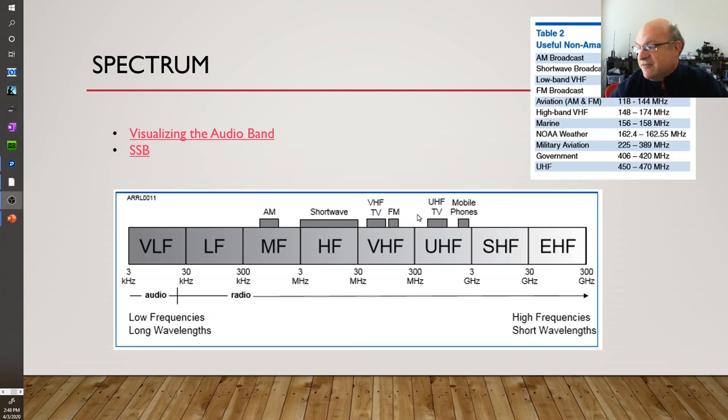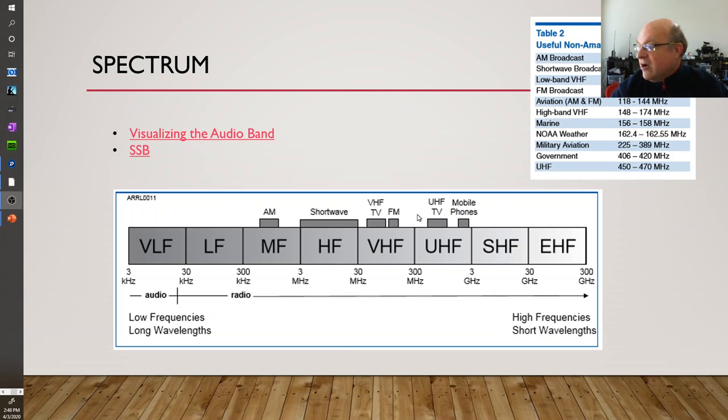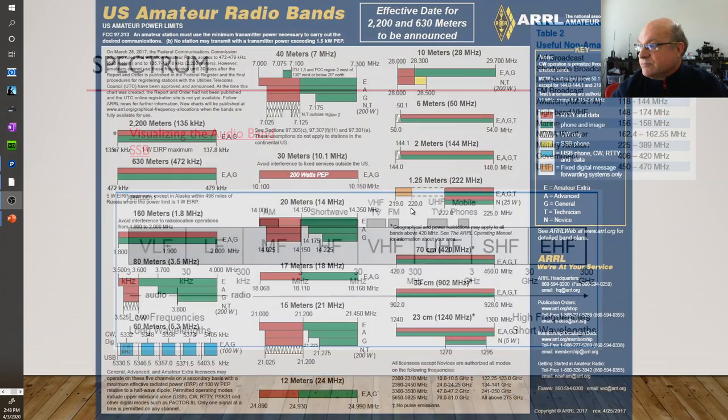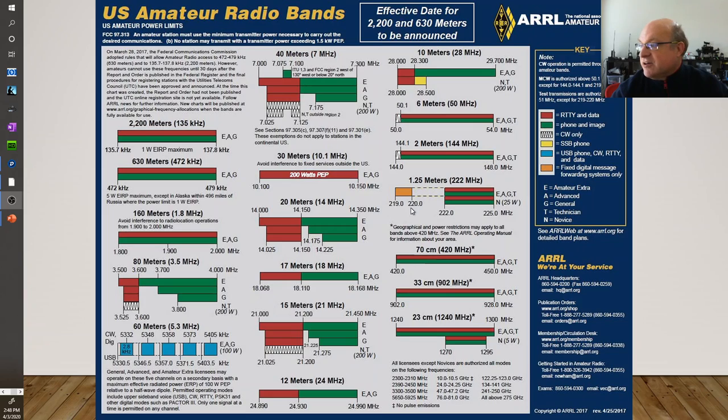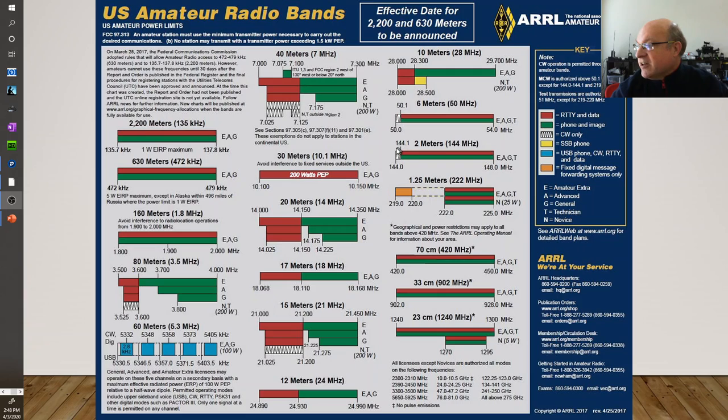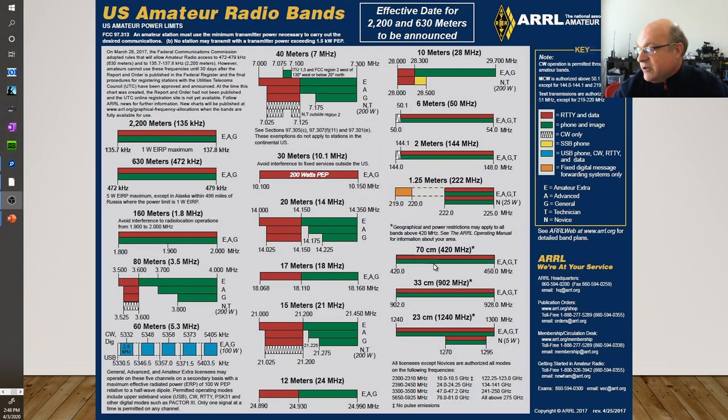VHF, TV, FM, the two meter band for amateur radios in the VHF, and UHF. This chart has a much more detailed description of different bands. We'll be talking about the two meter band, which again is amateur, and also the 70 centimeter band at 420 megahertz, another amateur band.